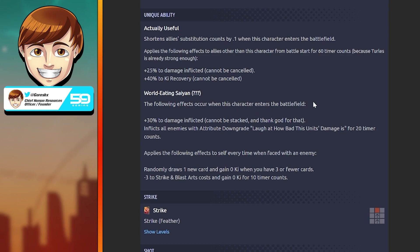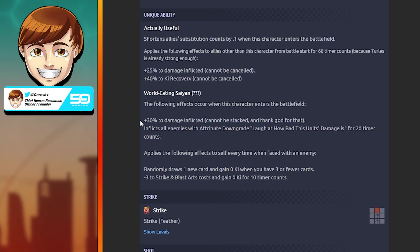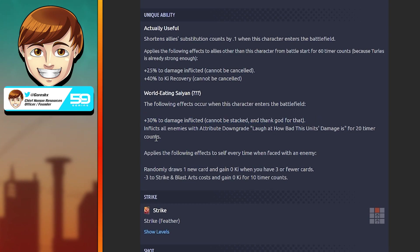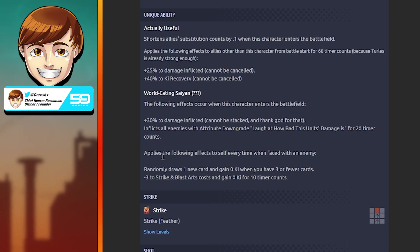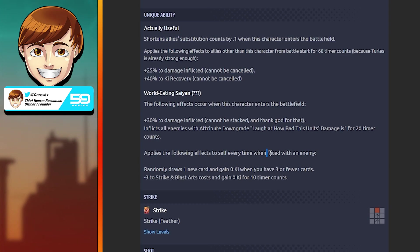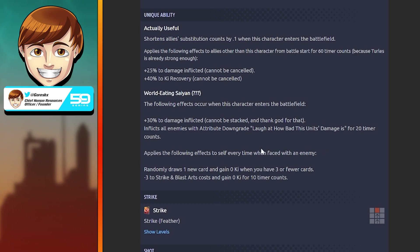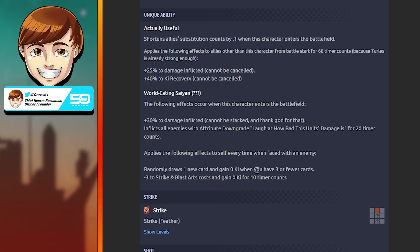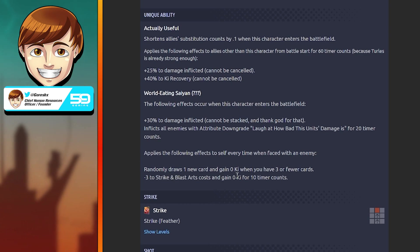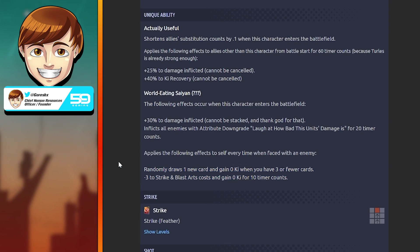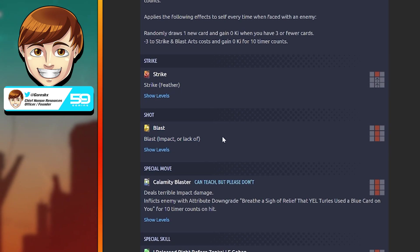Second unique ability: The World Eating Saiyan. When this character enters the battlefield, he gets 30% damage inflicted but cannot be stacked, and thank god for that because he would be way too busted if you could stack this. Inflicts all enemies with attribute downgrade. Every time you enter the battlefield or the enemy switches while this character is on the battlefield, randomly draws one new card and gains zero Ki when you have three or fewer cards. Minus three to strike and blast arts cost and gain zero Ki for 10 timer counts.